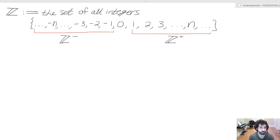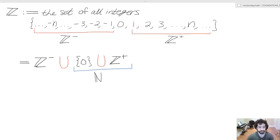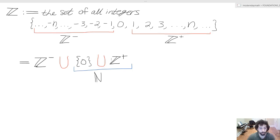Don't worry — we can throw zero into another special set. Using more sophisticated notation, we can represent the set of all integers as the set of negative integers union the set containing zero union the set of positive integers. That leads us to our next special set: the union of the set containing zero and the set of positive integers. We call this the natural numbers, or the set of whole numbers, or the set of non-negative integers.